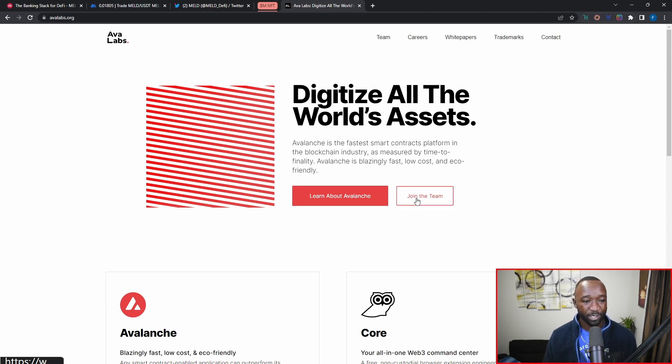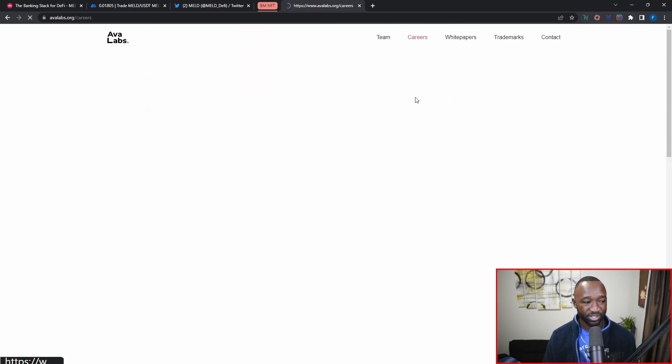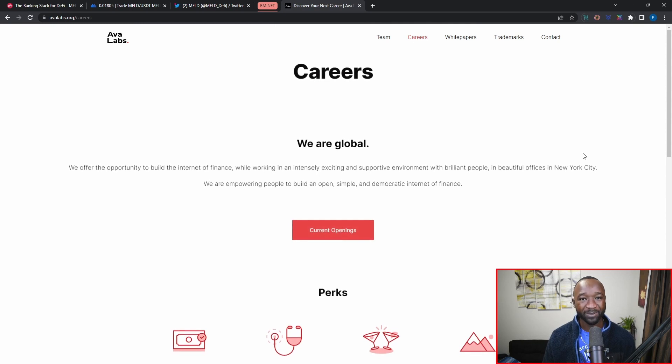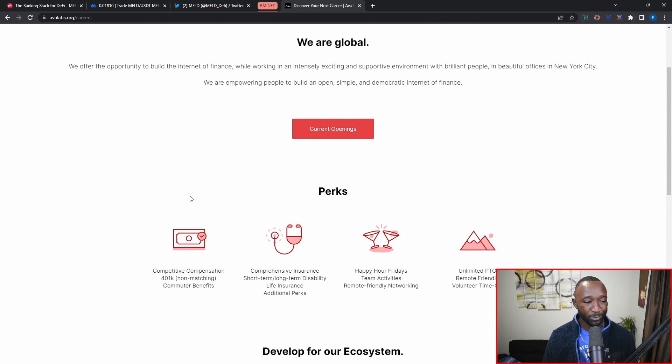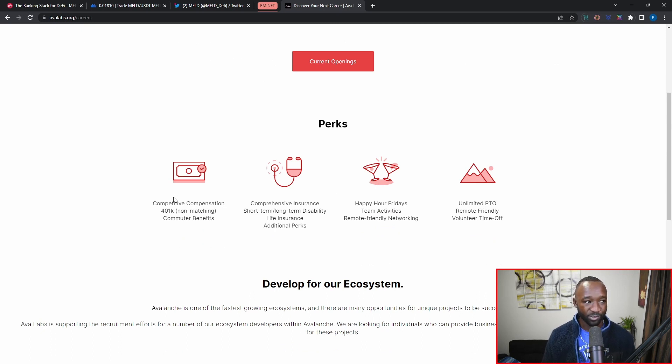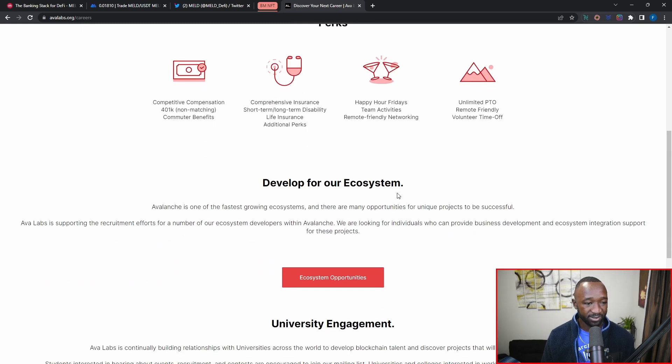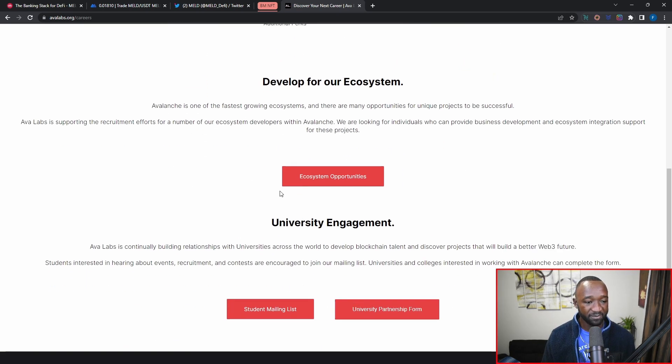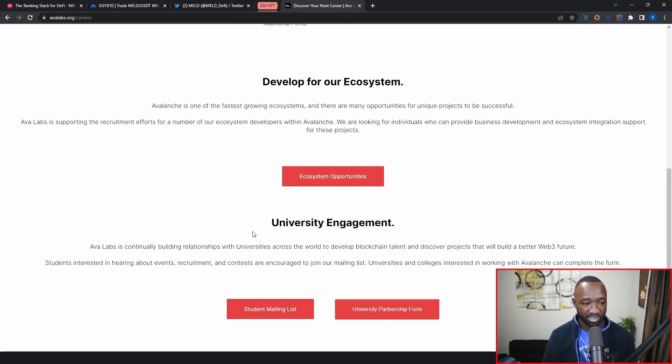If we go into the join the team section here, which hopefully the MELD team will be doing over the course of the next 24 hours, we have a little bit more about the actual perks that you guys can receive as collaborators with the Ava Labs team. It says here that you can help to develop their ecosystem. On top of that, they have university engagement, so they're going to be collaborating with a lot of research institutions, which include universities across the world, to develop blockchain talent and to discover projects that will build a better Web3.